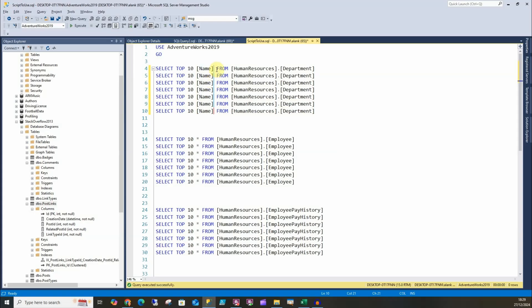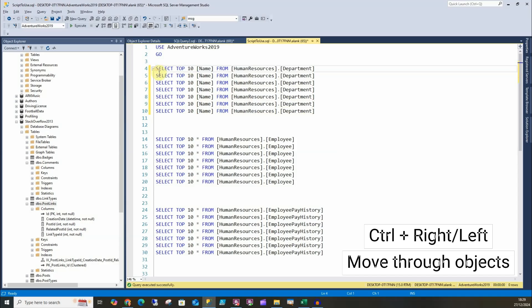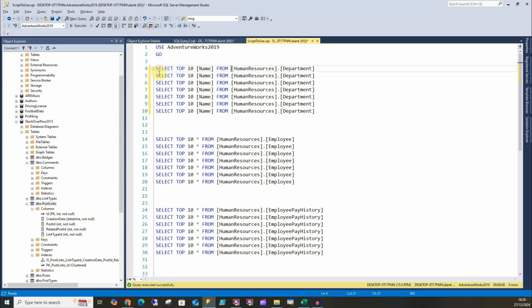Now with each of these objects here, I can do Ctrl+Right and it'll move through each of these objects nice and quickly. Ctrl+Left will go the other way.